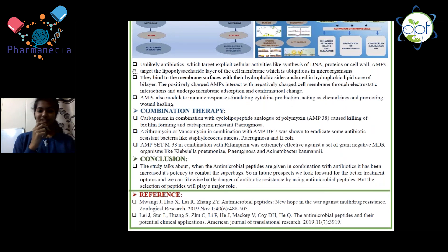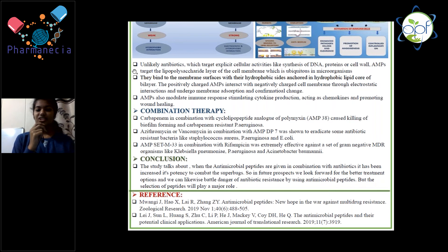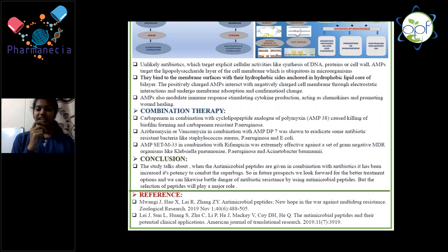In the combination therapy examples: carbapenem given in combination with polymyxin causes killing of biofilm-forming carbapenem-resistant Pseudomonas aeruginosa. Azithromycin or vancomycin in combination with DP7 eradicate antibiotic-resistant bacteria like Staph aureus, Pseudomonas aeruginosa, and E. coli. Segment 33 in combination with rifampicin is effective against negative MDR organisms like Klebsiella pneumoniae, Pseudomonas aeruginosa, and Acinetobacter baumannii.